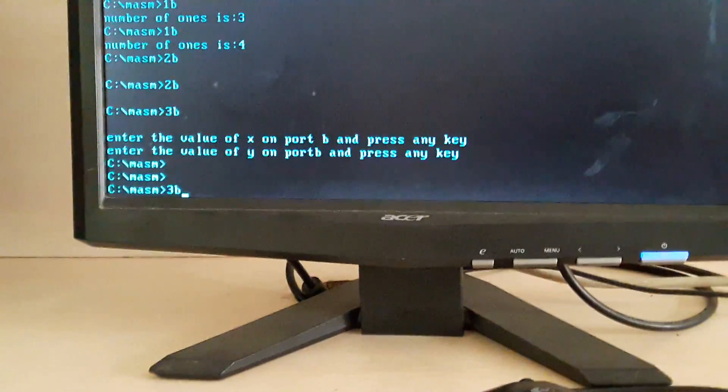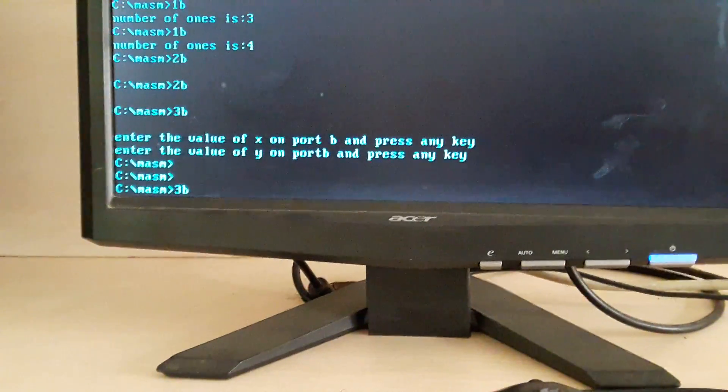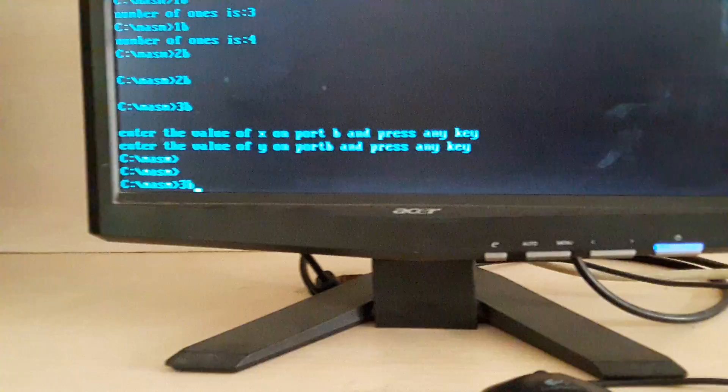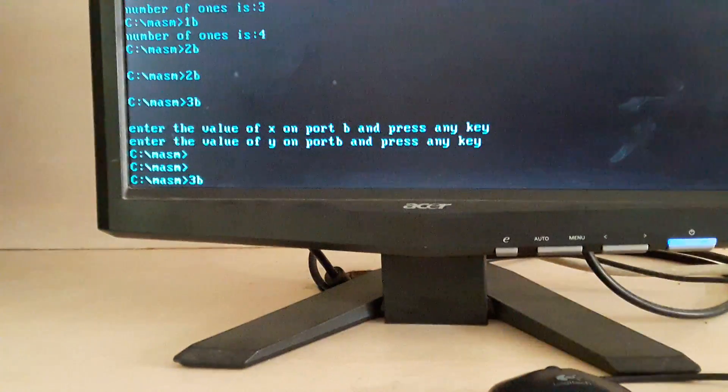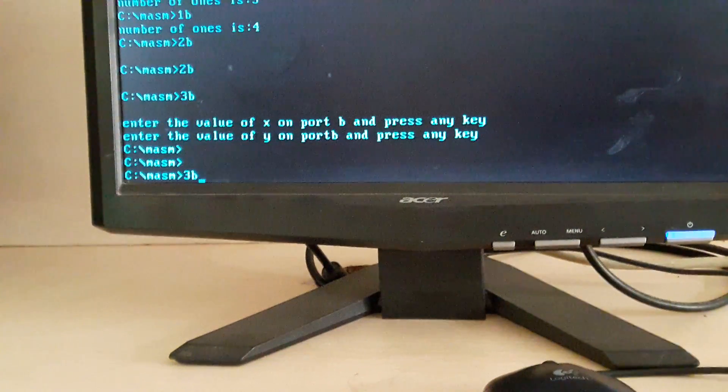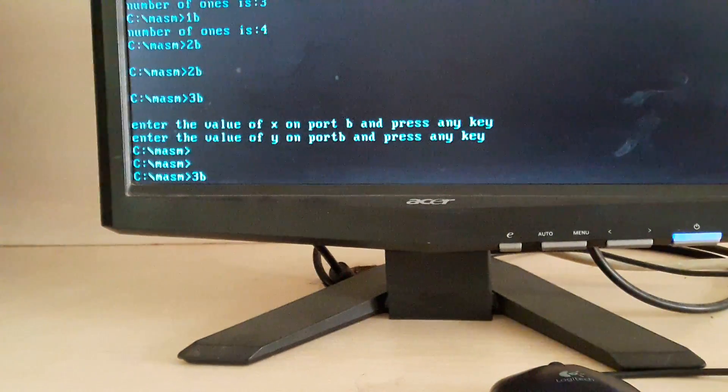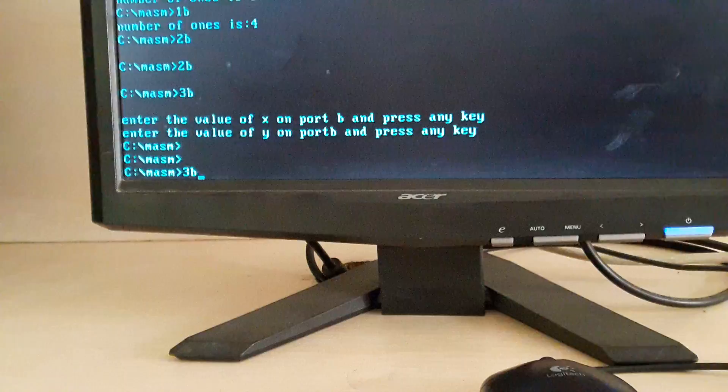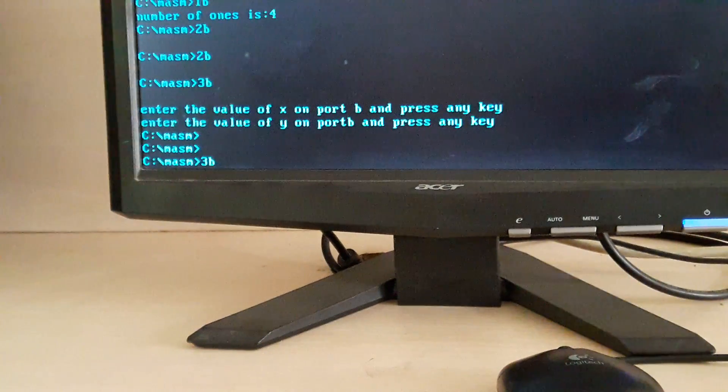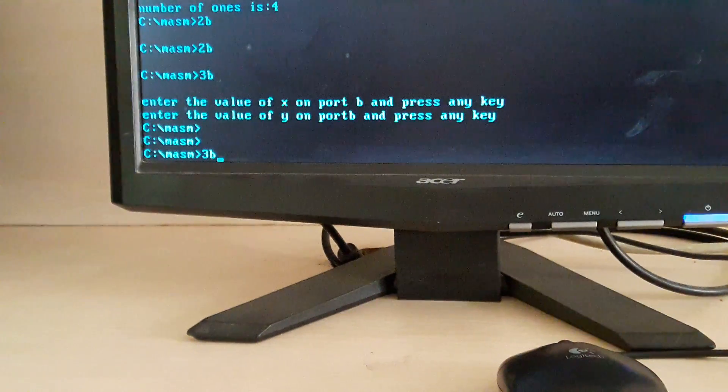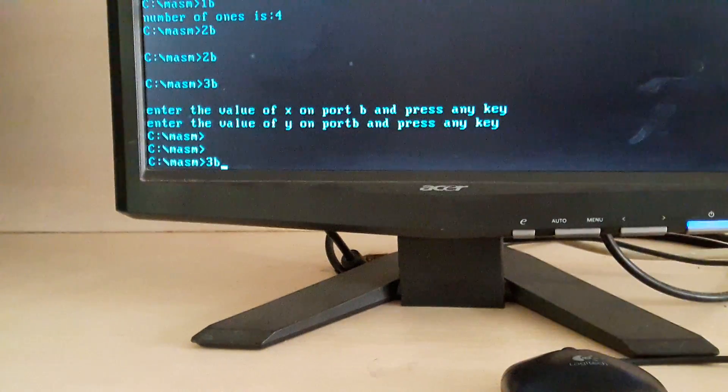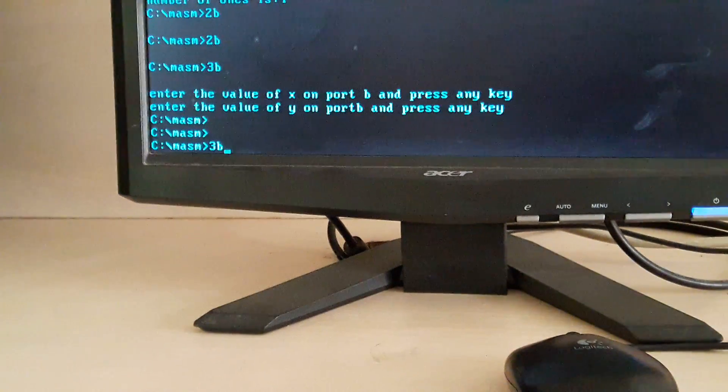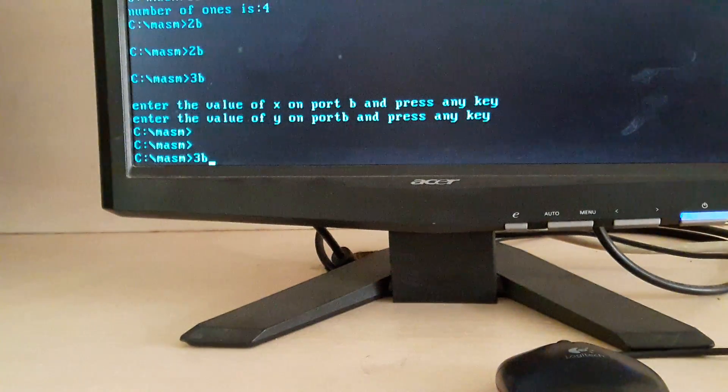The third experiment is about multiplication. We are going to input two values from port B: one value as x from port B, and a y value on port B. The multiplication of x into y, we are going to see the result on port A.